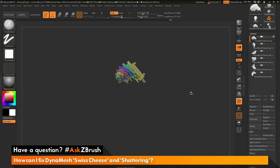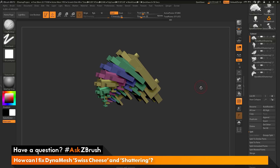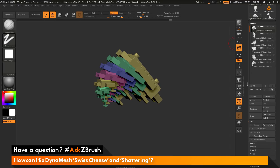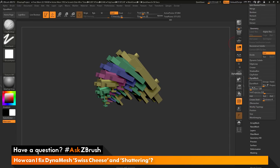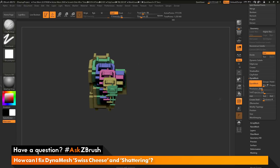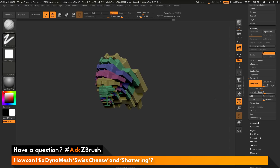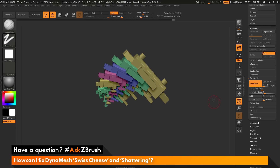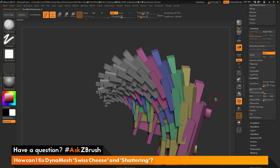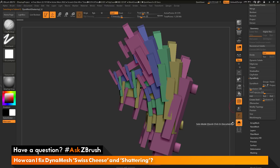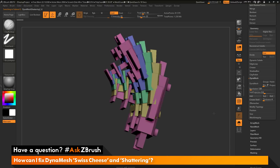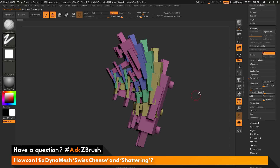We've now got six separate subtools from the original. I want to apply DynaMesh to each of these individual subtools. Going back to the Geometry tab and the DynaMesh area, I want a pretty good amount of resolution — I'll change this to 2048, turn off blur, and click DynaMesh. This first one has been dynameshed correctly and is now one single watertight tool. I'll press the down arrow to select the next subtool, change resolution to 2048, turn off blur, and DynaMesh that one as well.